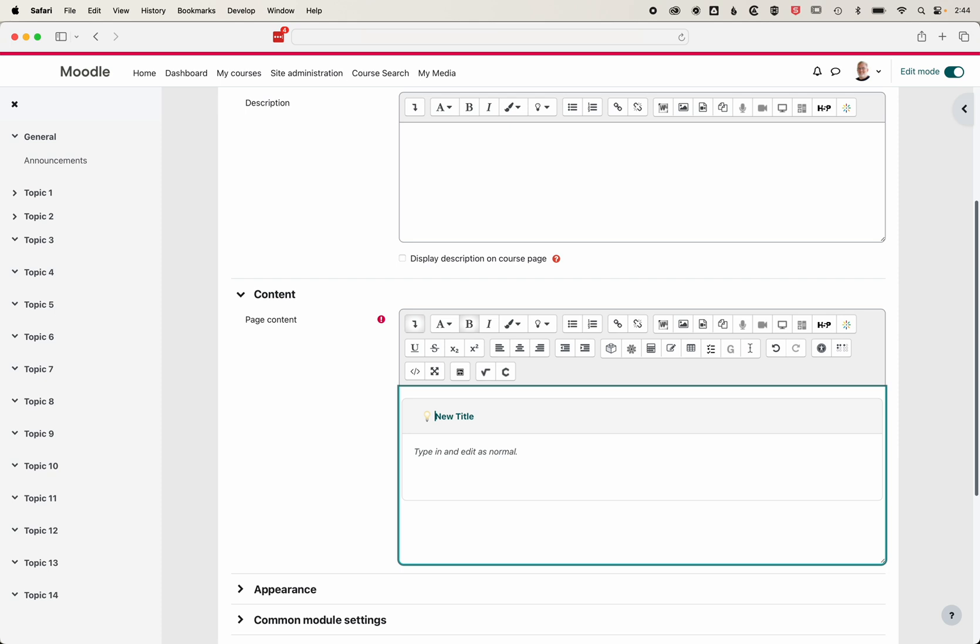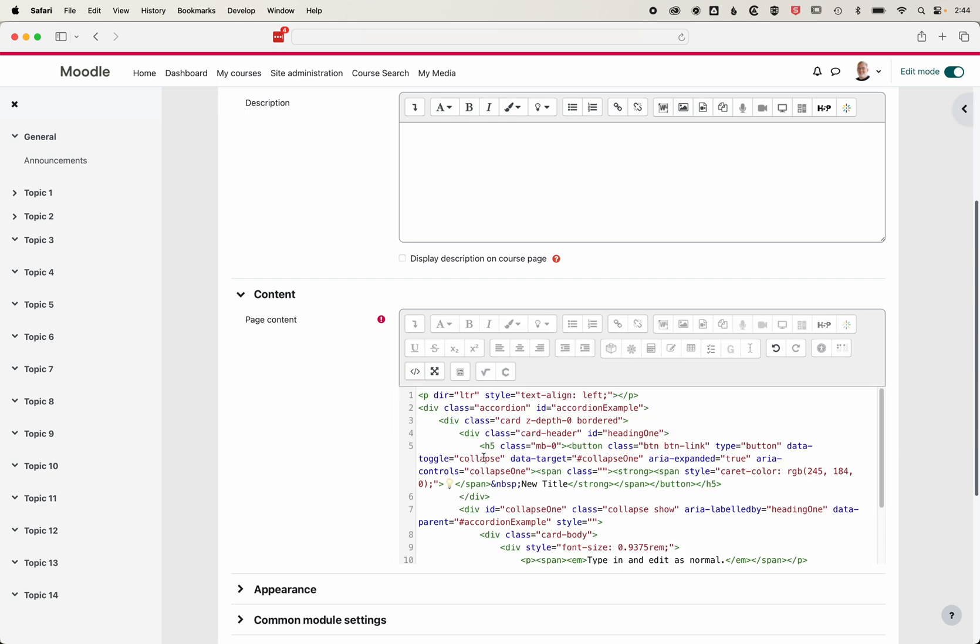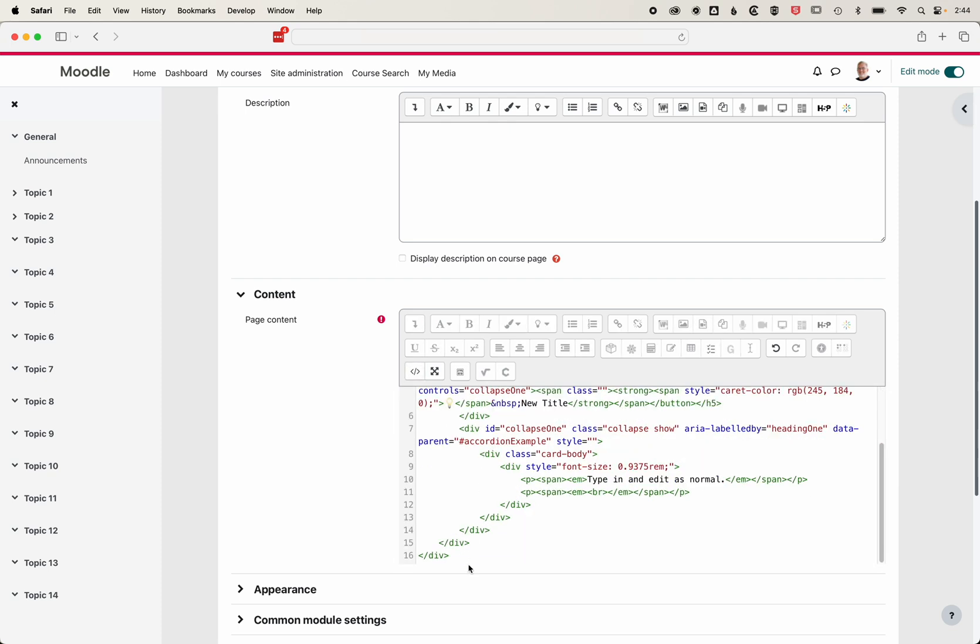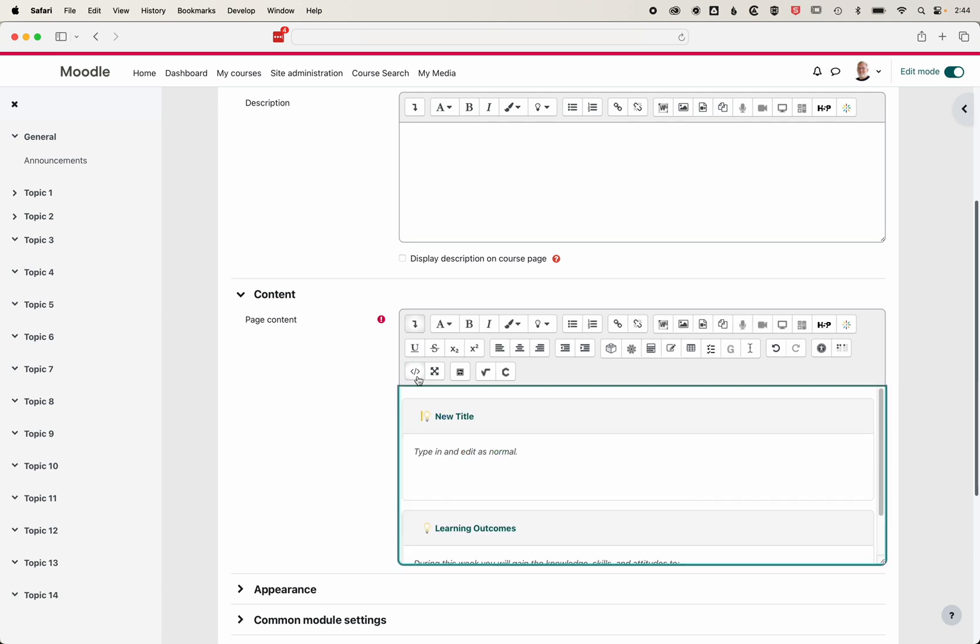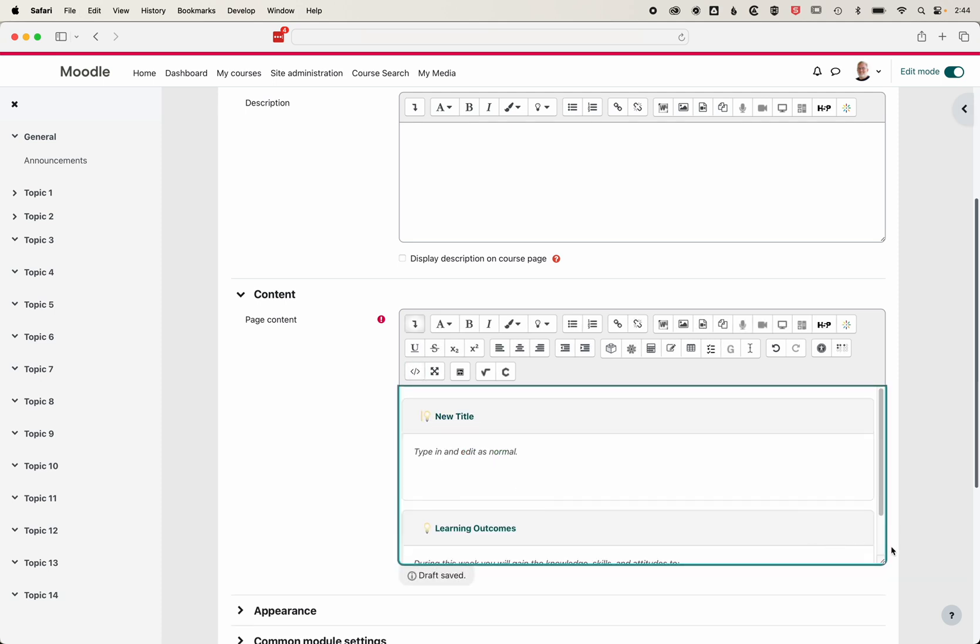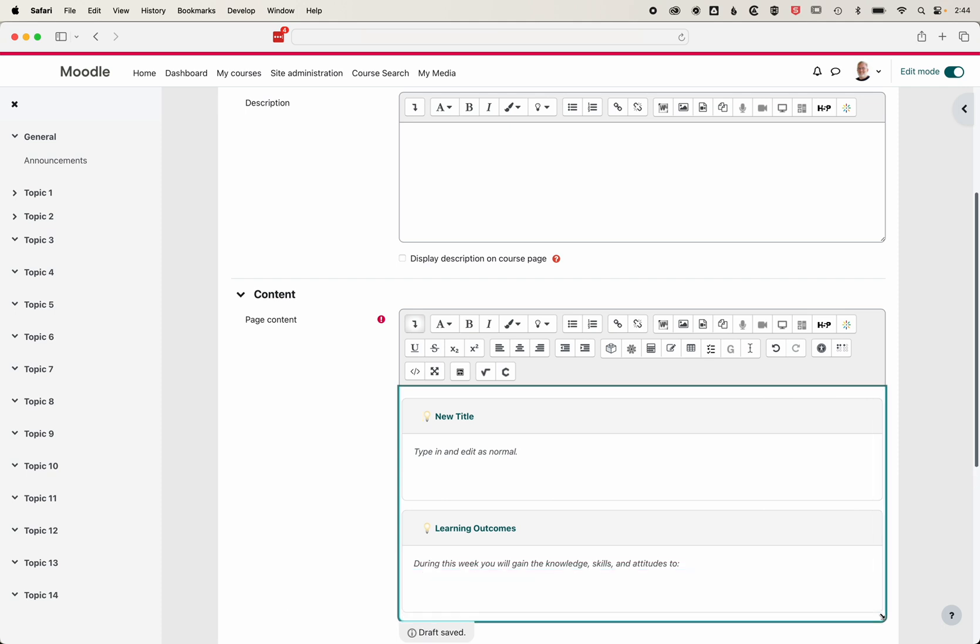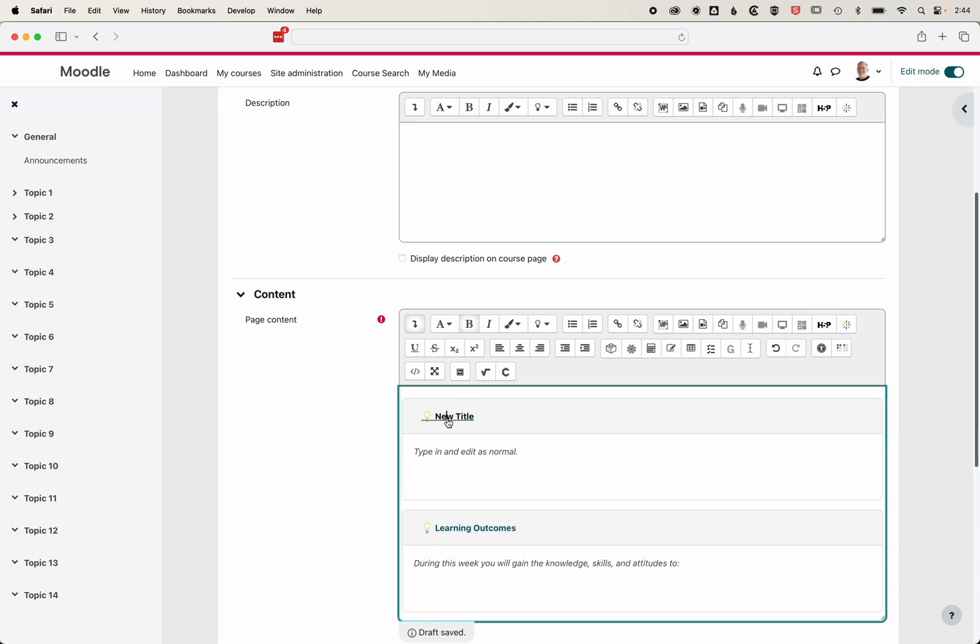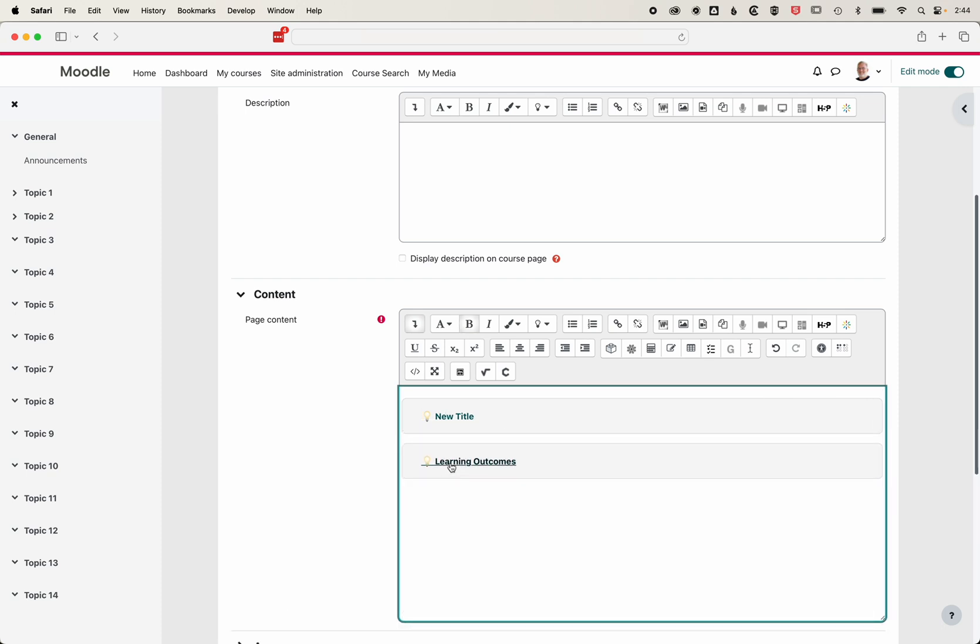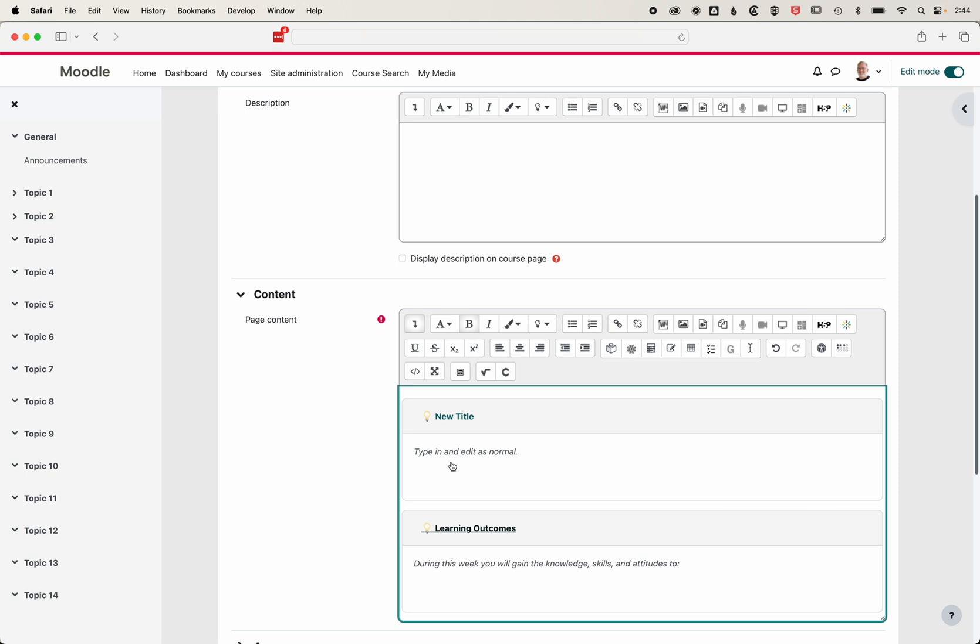What gets a bit trickier is if we want to duplicate this box. If we come back to the HTML, the problem is that if we just paste this HTML in again, both of these boxes have the same identifier. So when I open one or close one, you can see it's opening and closing them both. That's not great.